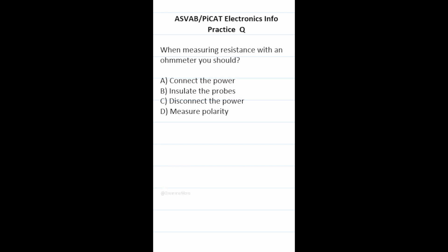Practice test question: when measuring resistance with an ohmmeter you should? This one is going to be C — you have to disconnect the power, because measuring resistance while the circuit is powered can lead to inaccurate readings and even damage the ohmmeter. So this one is C, disconnect the power.